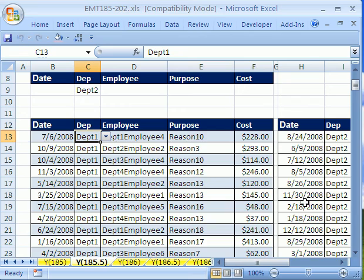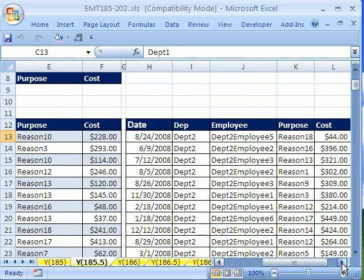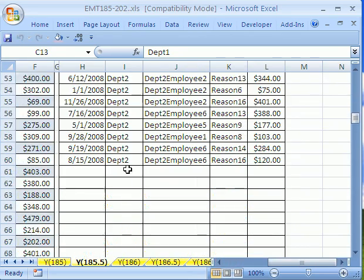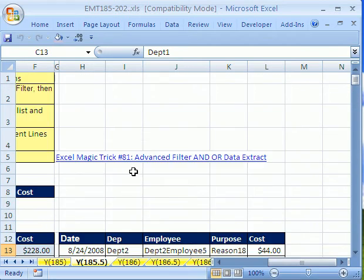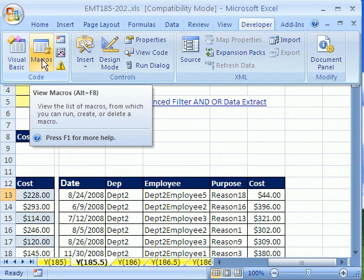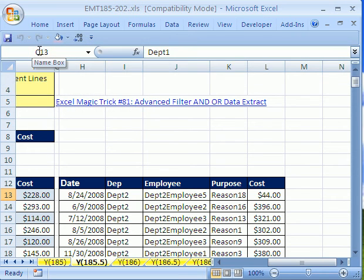And just like that, we have changed our data. Now where is that macro stored? Developer, Macros. Notice the keyboard shortcut is Alt F8. That is also in, that works in 2003. To show your list of macros in 2003, of course, it is Tools, Macros, Macros. I'm going to Alt F8.